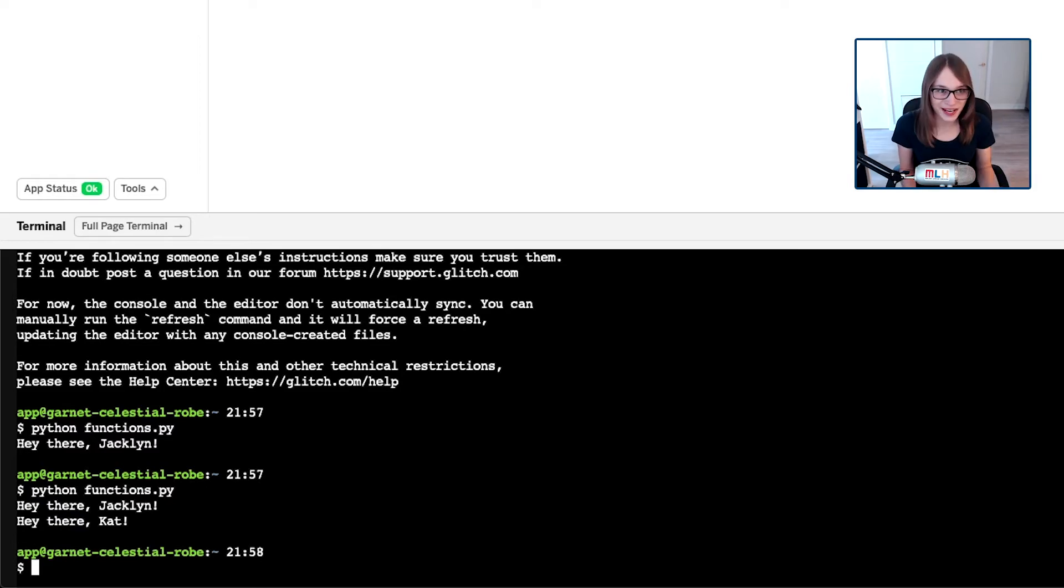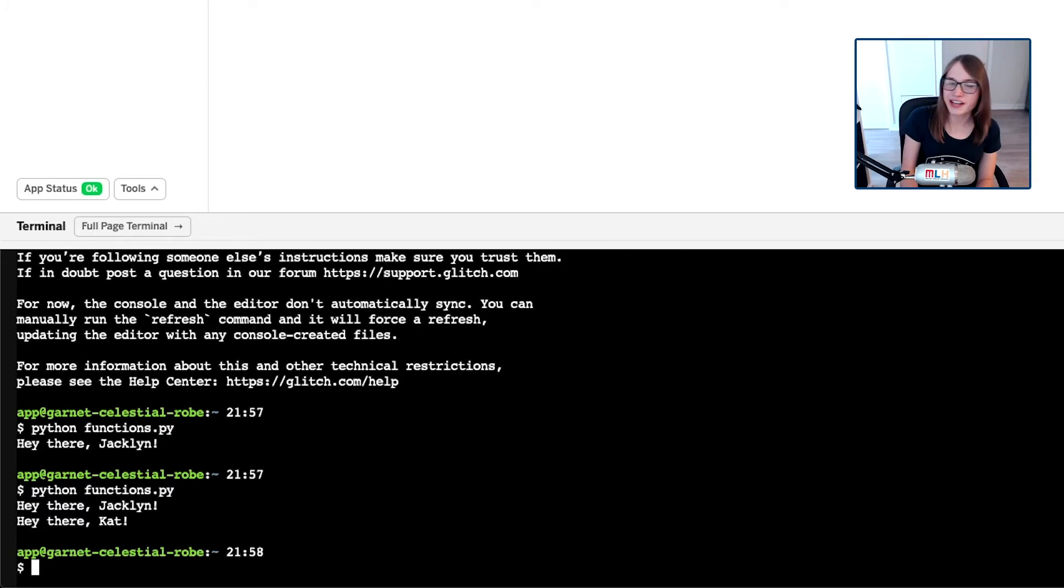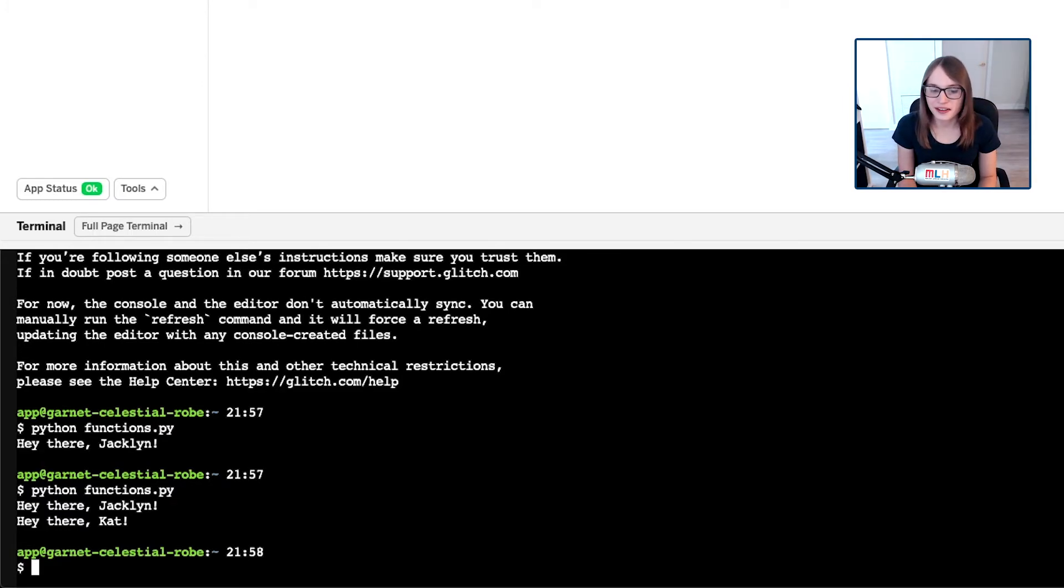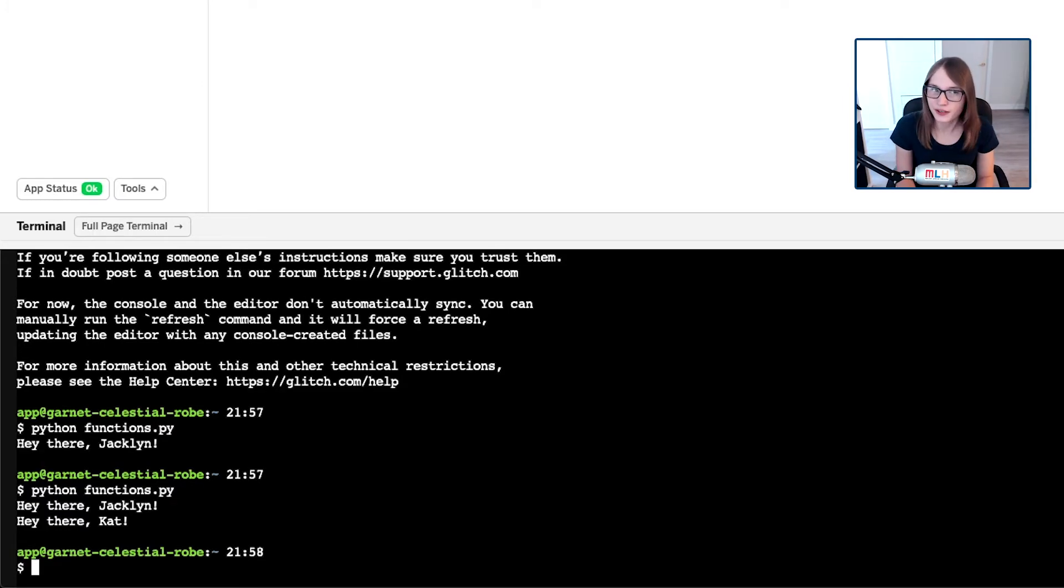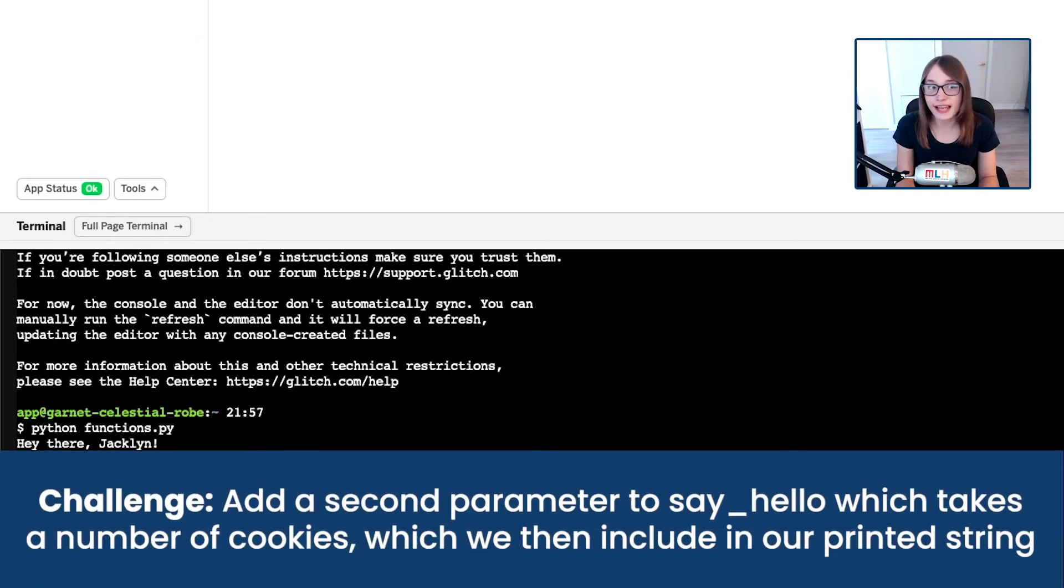So now when I run this code, you'll see it says hey there Jacqueline and hey there Cat. Super easy, right? I'm going to set you a bit of a challenge, and this might be a bit of a difficult one, but I think you can do it.